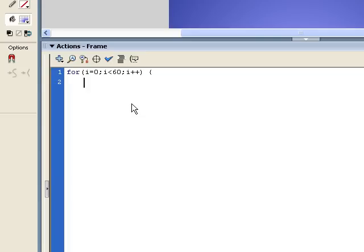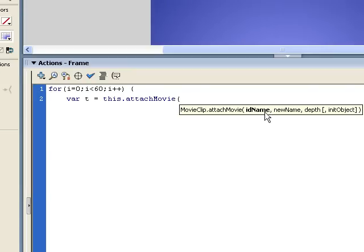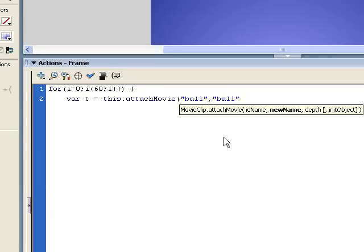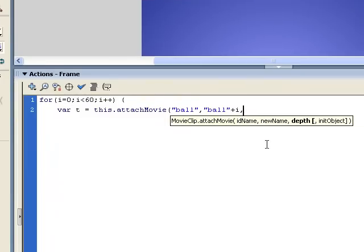Now we're actually going to attach one of these ball movie clips to the stage. When we use the attachMovie method, we want to set it equal to a variable so that we can then use this variable to set all of its properties. So I'm going to say var t for temp is equal to this.attachMovie. The first argument is the ID or linkage name, which was 'ball'. Now we have to give it an instance name — I'm going to say 'ball' concatenated with i, so the first time through it's ball0, ball1, ball2, ball3. And we give i as the depth.